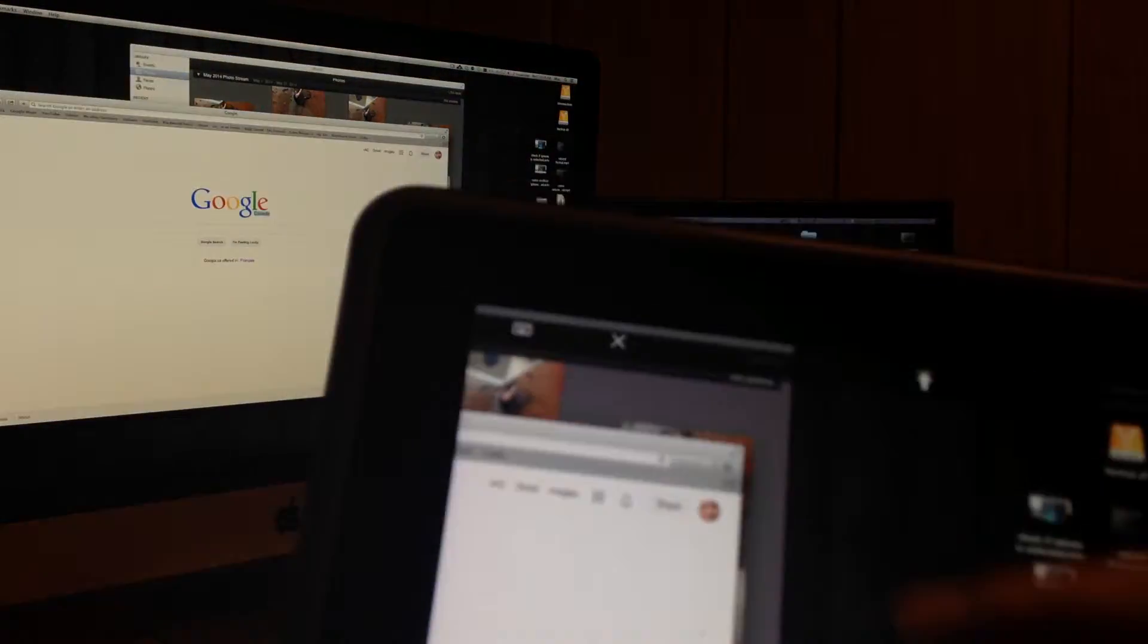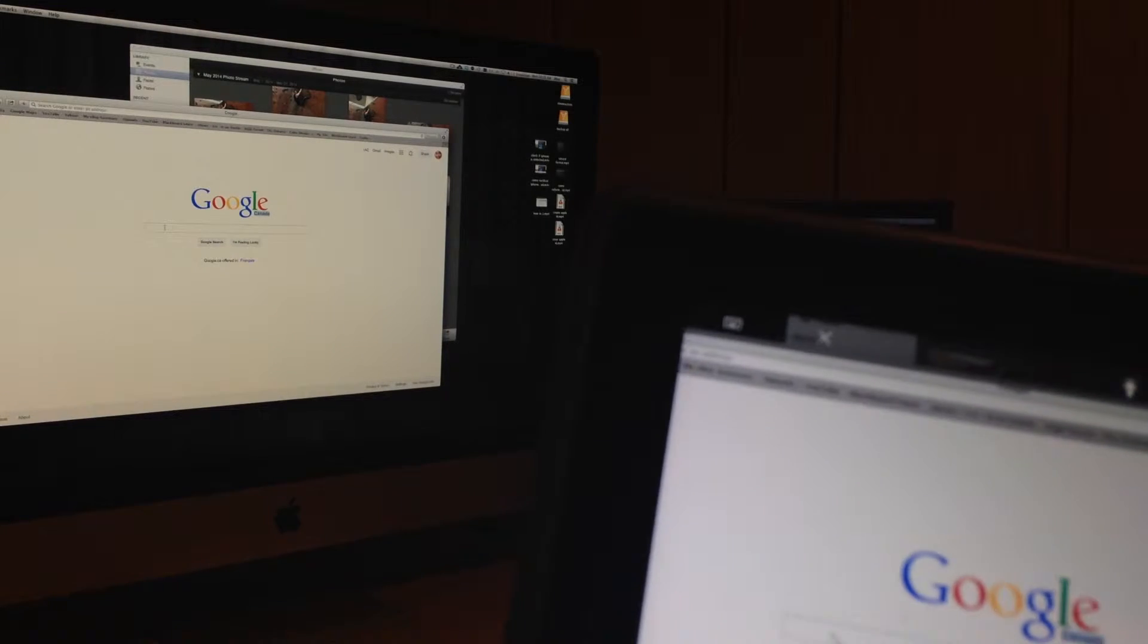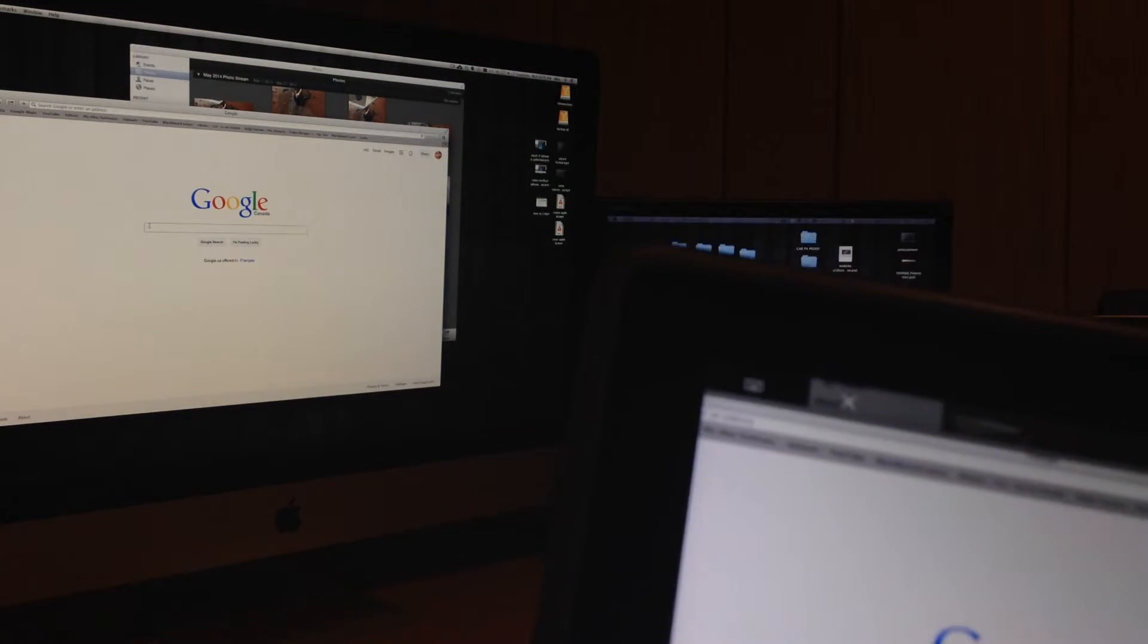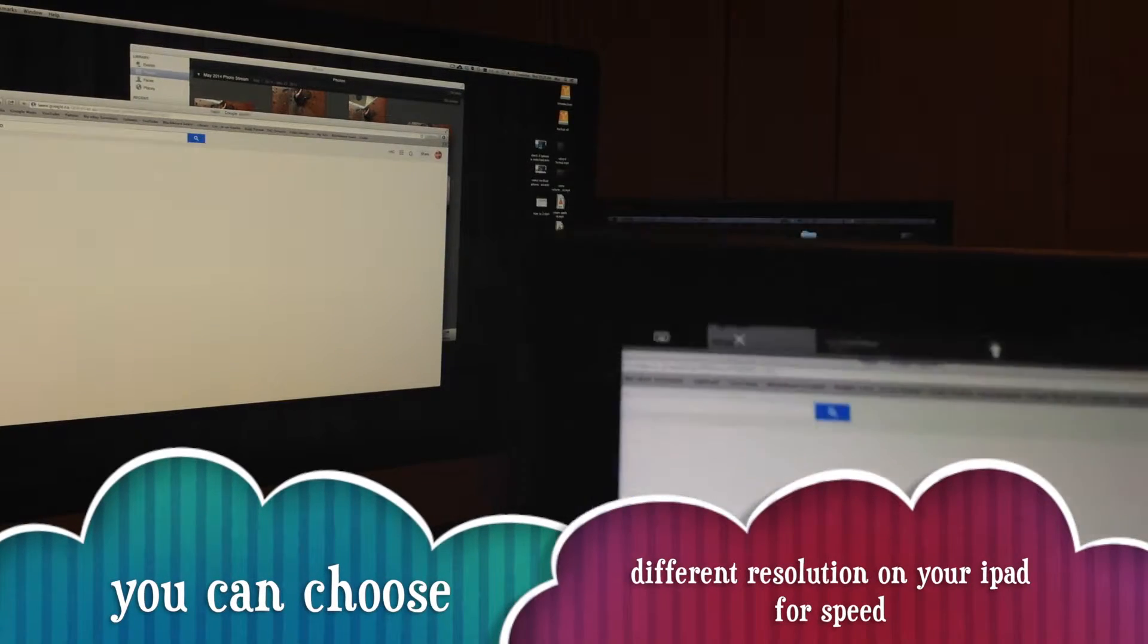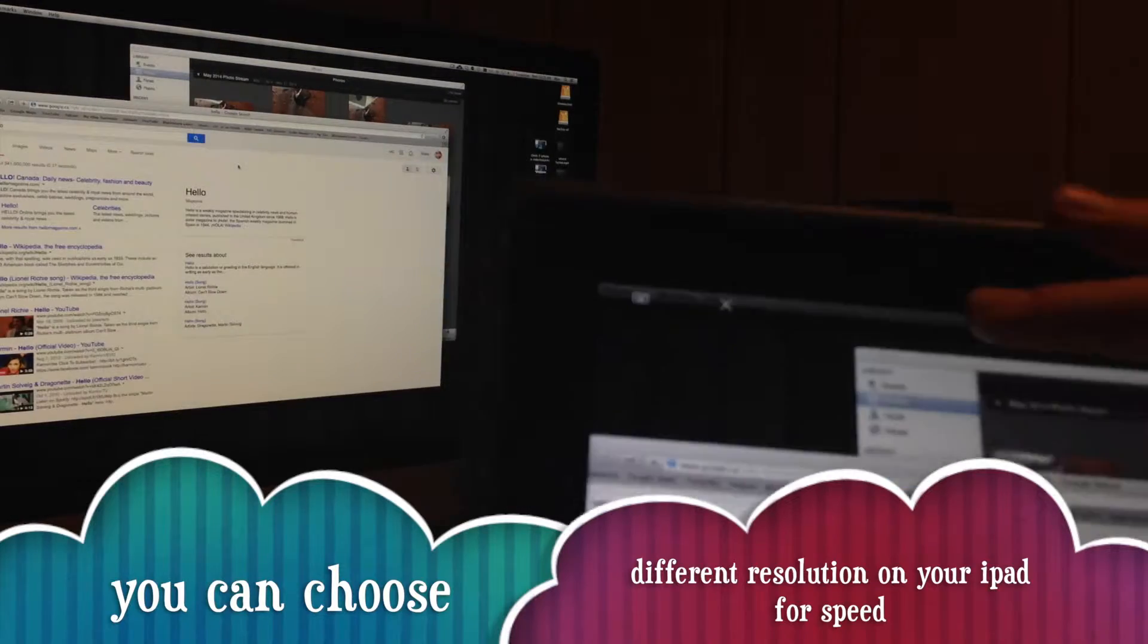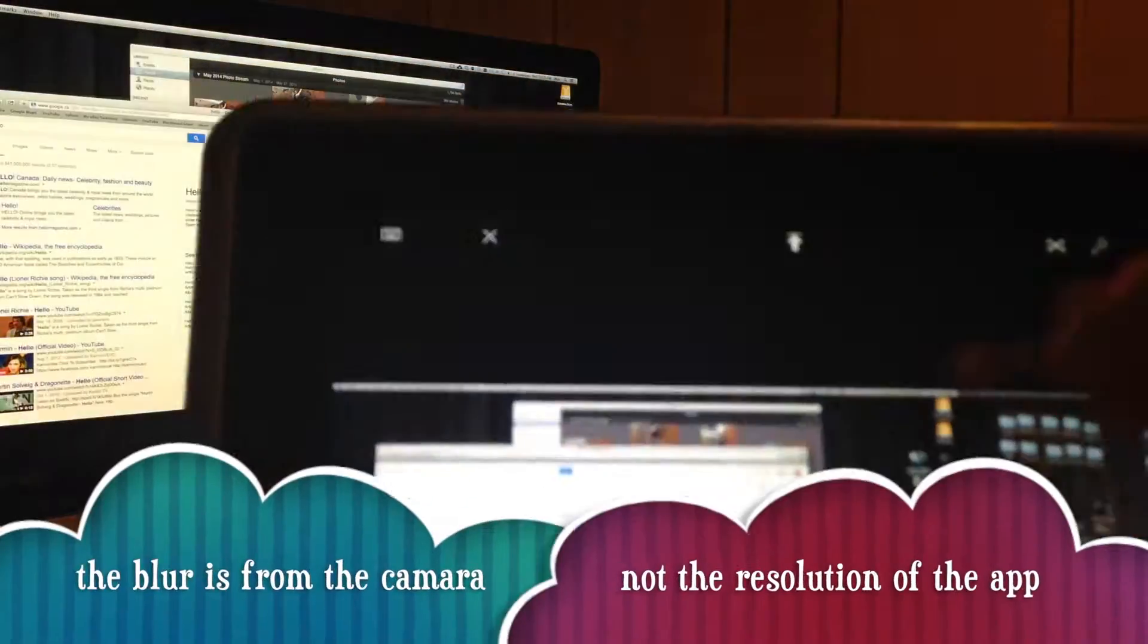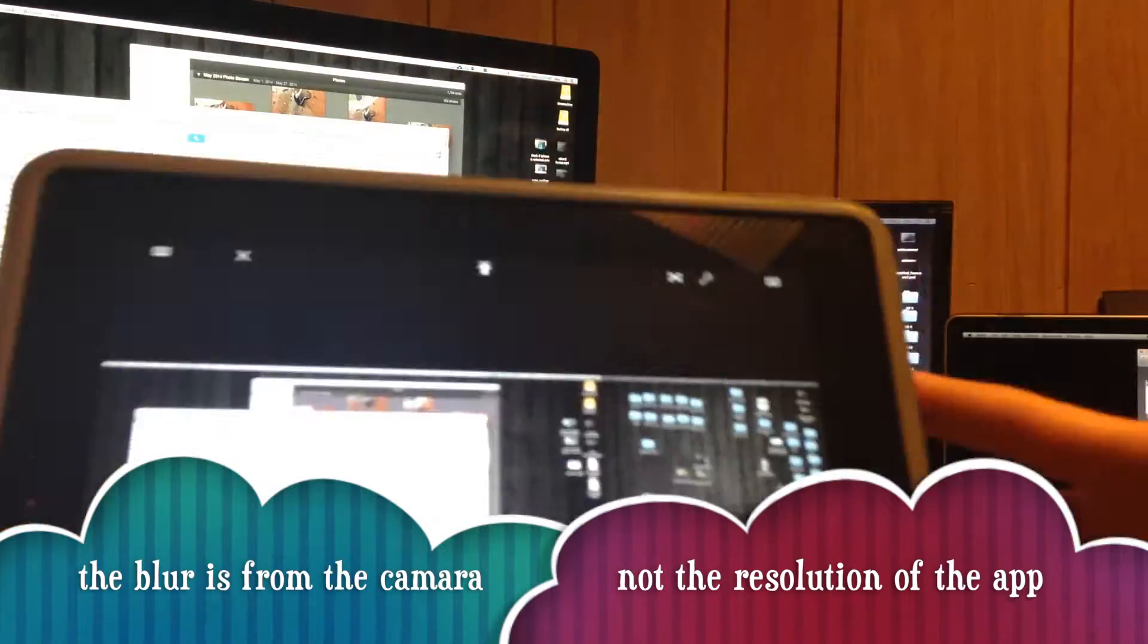First of all, with two screens it's kind of difficult because it does become a really long screen. So here on my Mac I have two screens, and that's the only problem that I see. It's easy to control with your iPad, however if you try to control two screens with your MacBook it comes a little bit of a problem with the app.